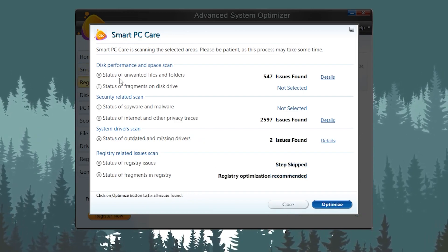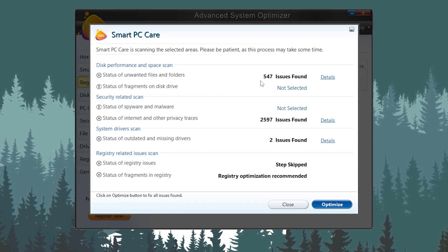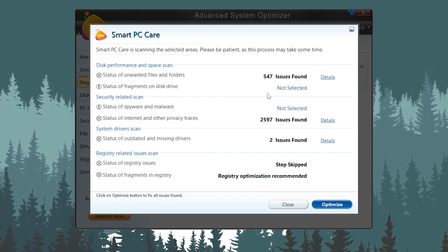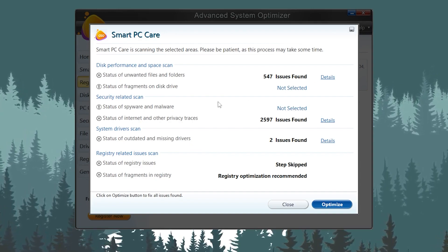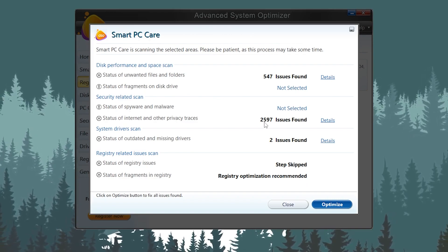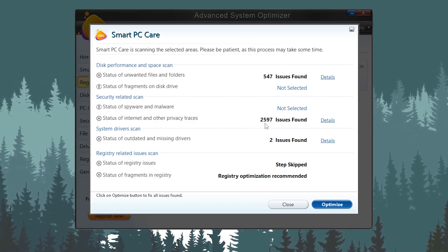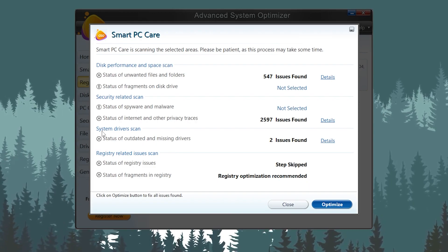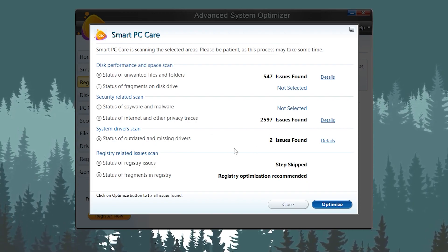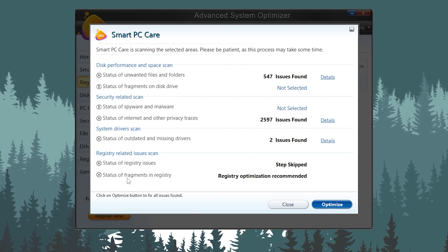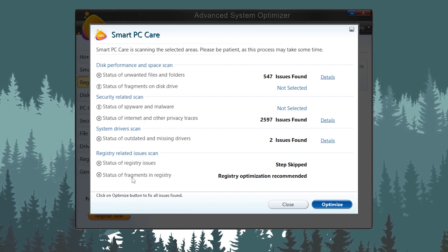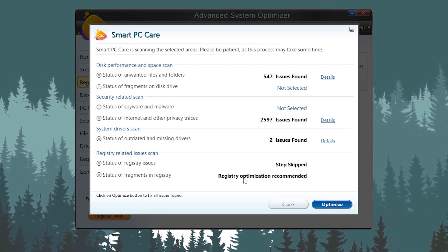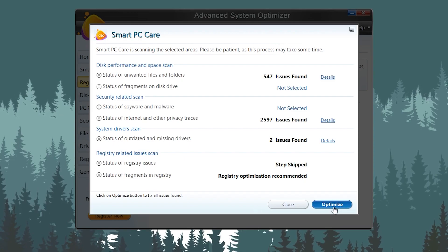Once the scanning is complete, here you can find all the results. You can check the unwanted files available on my PC - that's 547 files. Then there are some security issues with the internet - around 2,597 files. Then we have system driver issues - two driver issues found. And then here we have status of fragmented registry - registry optimization recommended.